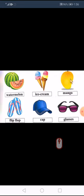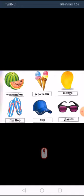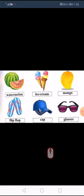Next we have mango — mango is a summer thing. (Jaise jaise garmiyan aayengi, mango aayenge.) Then flip-flops, cap, and glasses are also summer things.